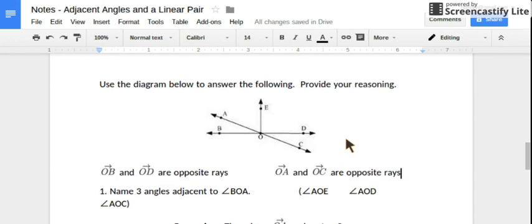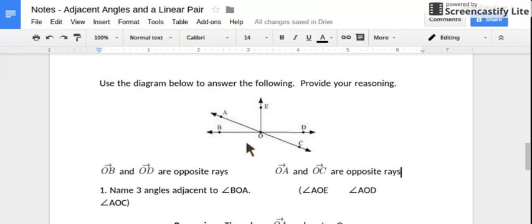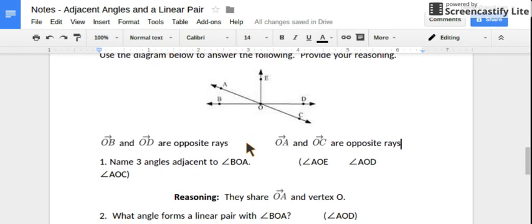So let's practice with those definitions. You want to provide reasoning for your answers, using those definitions to provide reasoning. In this diagram we're told that ray OB and ray OD are opposite rays, and also ray OA and ray OC are opposite rays. So that will help us determine some of the following examples.